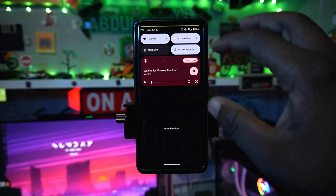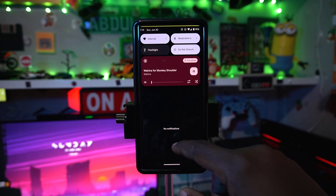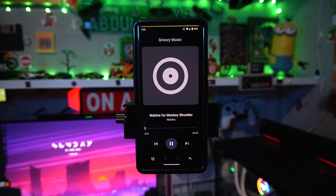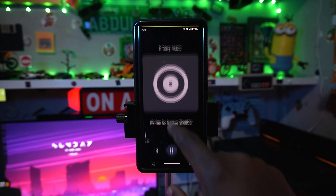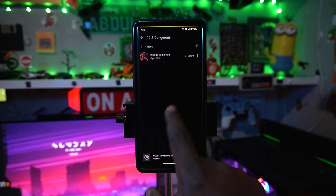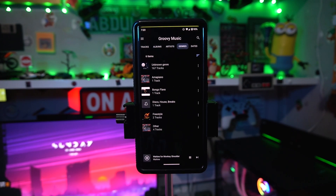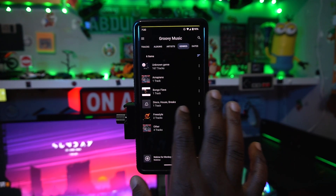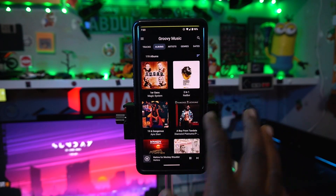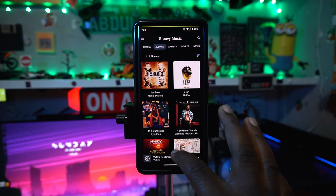Even running Android 15 on my device, Groovy still works really fine. It doesn't have any advertisements — it's always there on the go. It's honestly one of the best music players out there, so it's worth checking out.